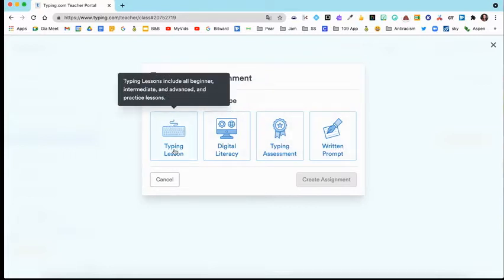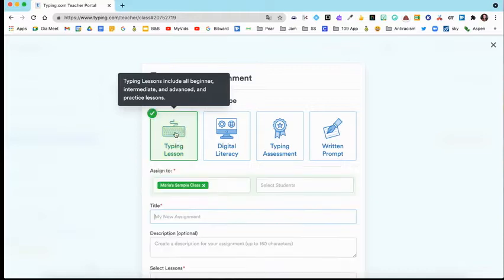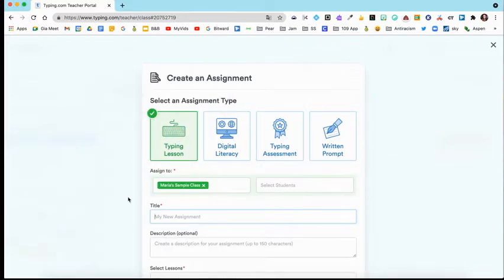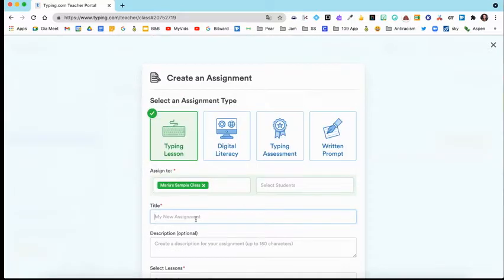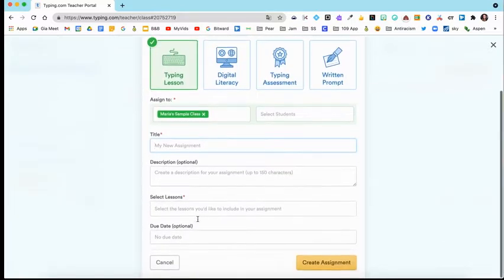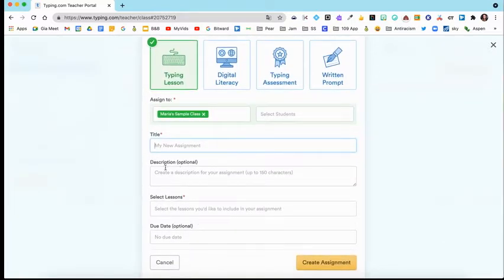Let me show you what typing lesson looks like. If you click this, you would assign it to whichever class you want to assign it to. You would fill this out, give it a title, you could add a description if you would like.